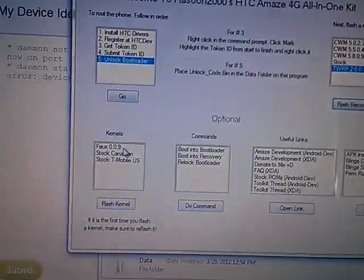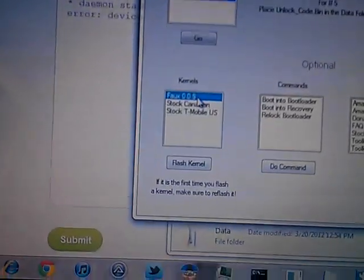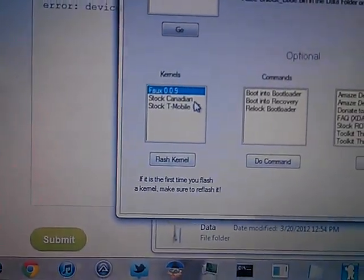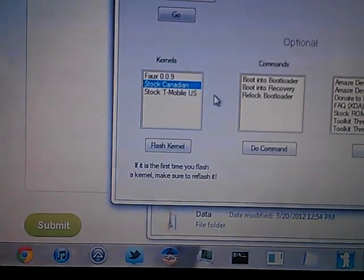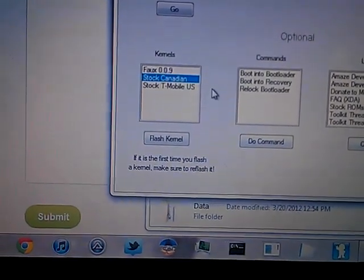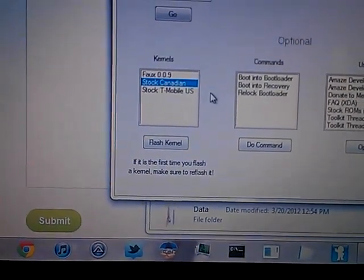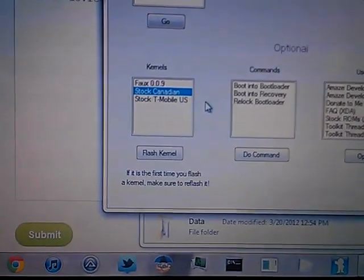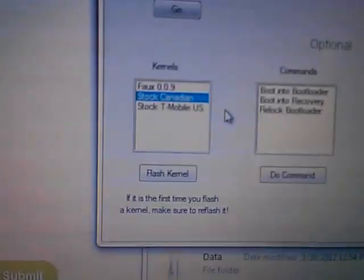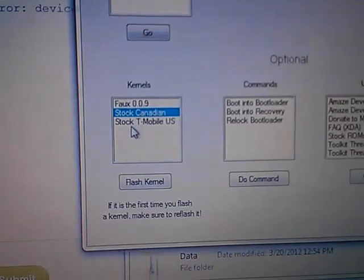Then here are some optional features I added. You got Fox's kernel, the Stack Canadian kernel for Window Mobile or Moblicity, whatever other carriers there are in Canada. And the Stack T-Mobile US kernel.